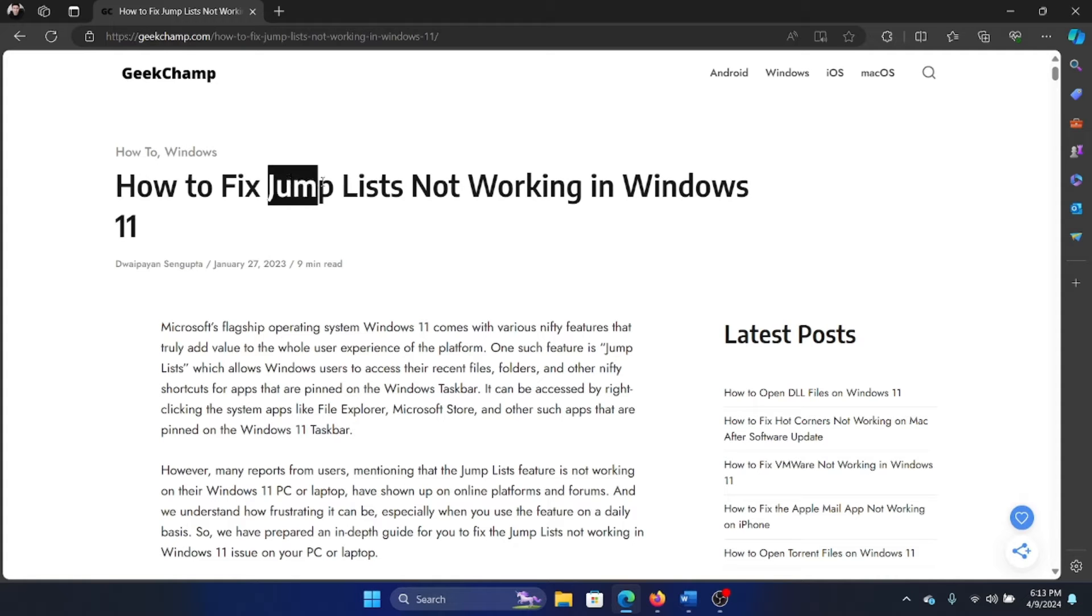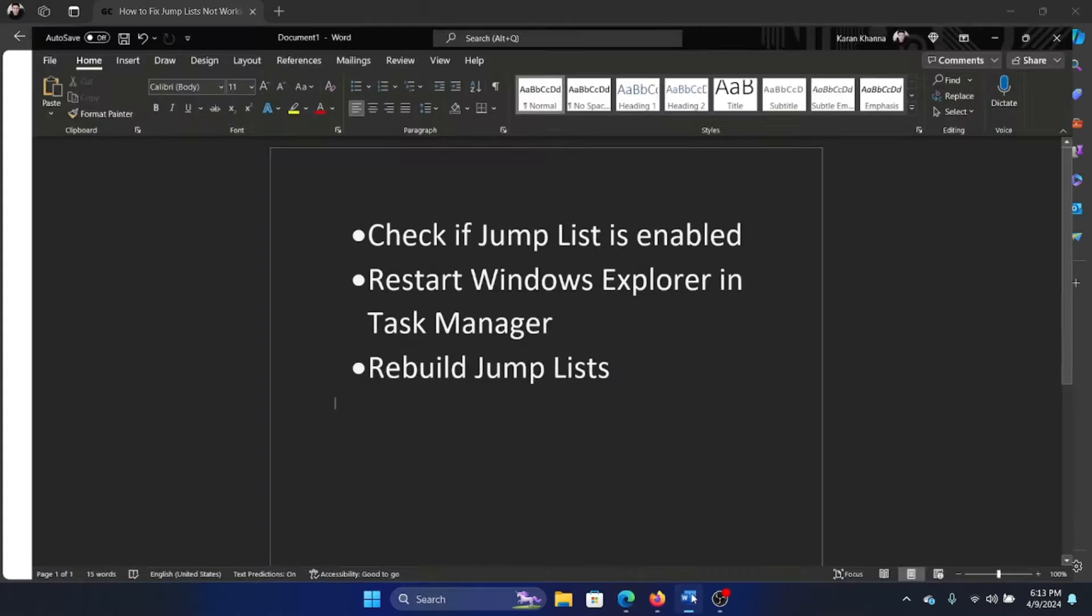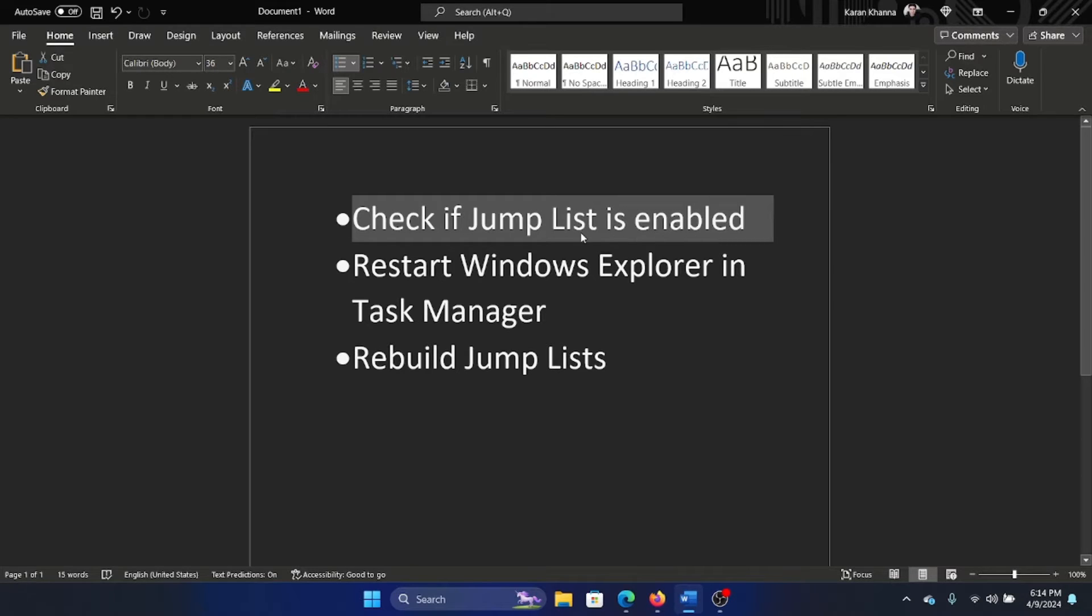Hey friends, if jump lists are not working on your Windows 11 computer, please watch this video for the resolutions. The first solution is to check if jump lists are enabled in the first place.